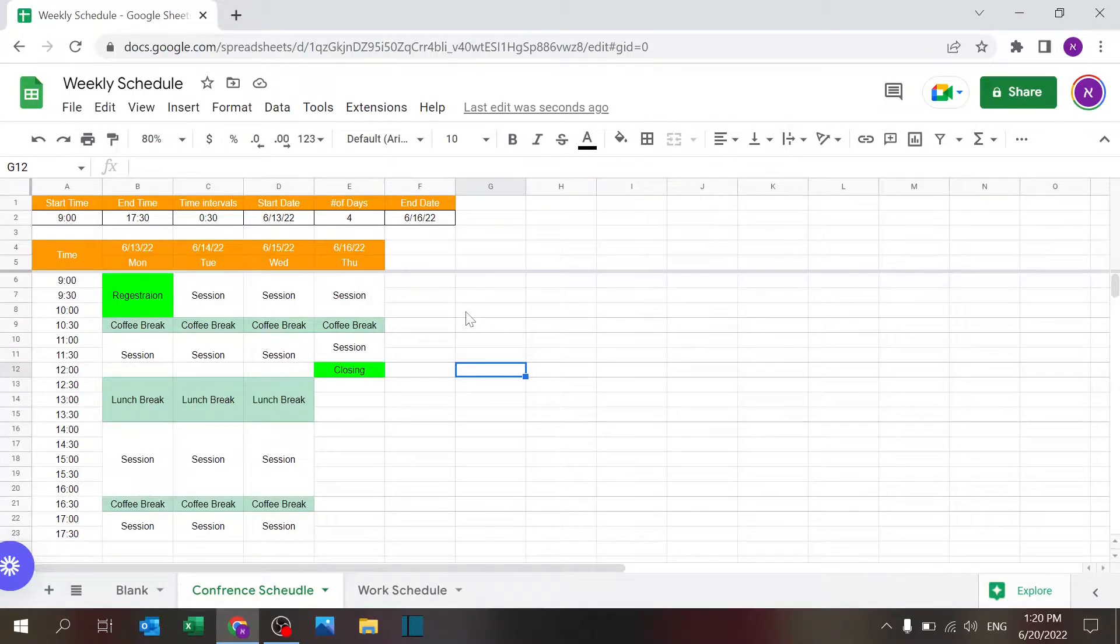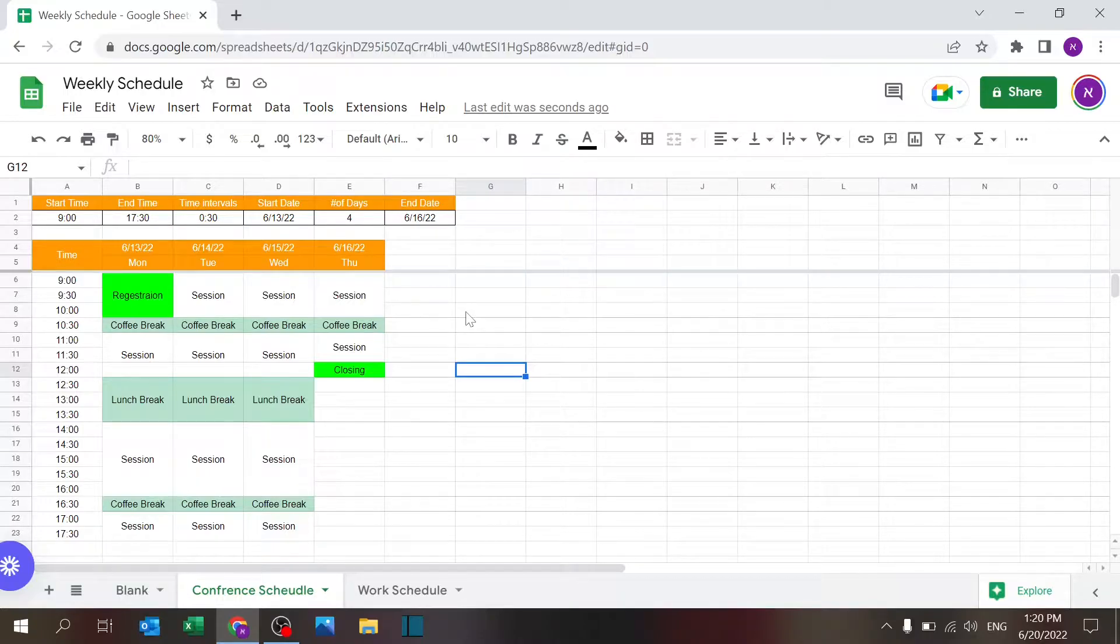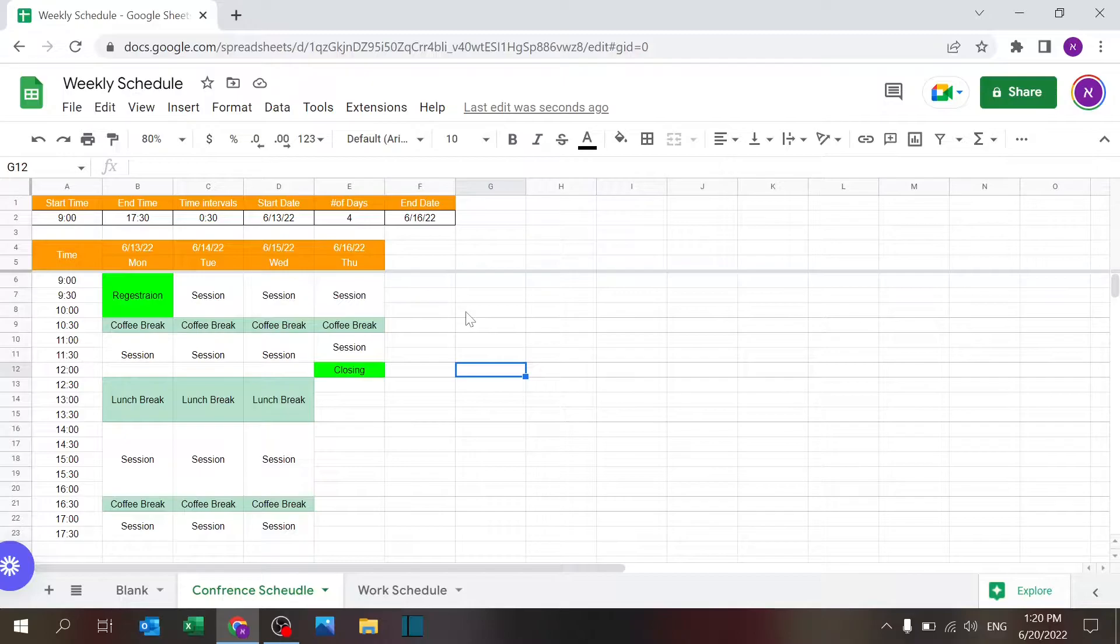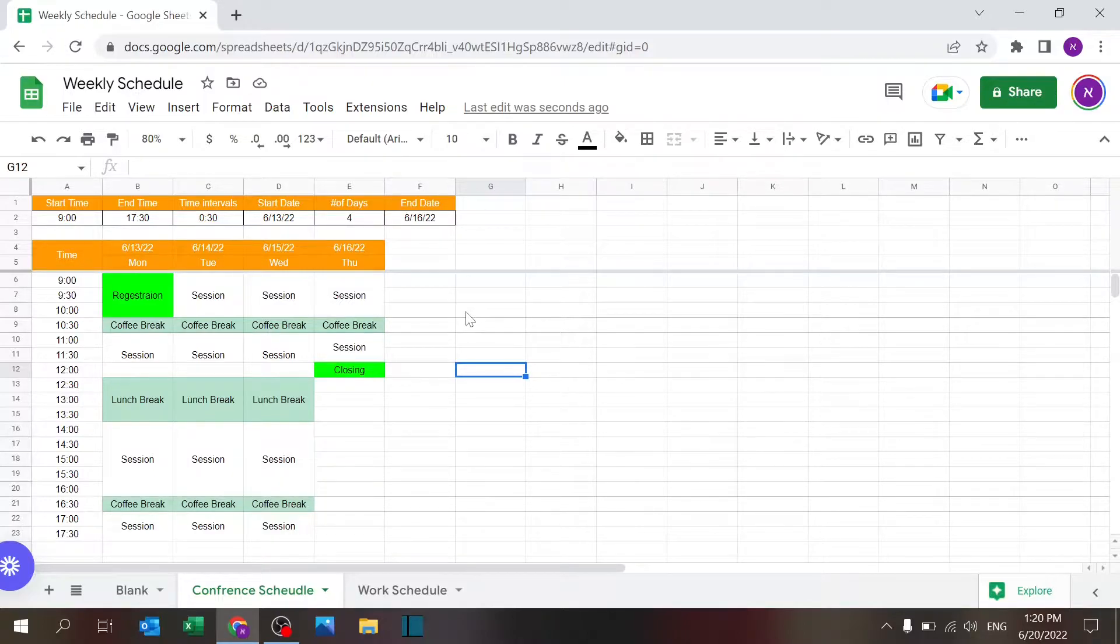Welcome to Excel Highway, your one-stop shop for all your Excel needs. Today I want to share with you a template for building a weekly schedule or conference schedule that you can build very easily using Google Sheets and share with a lot of people.